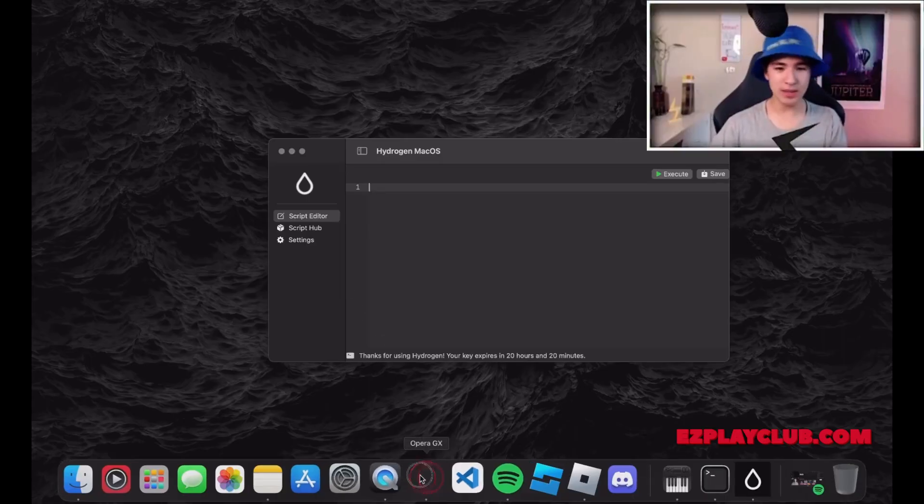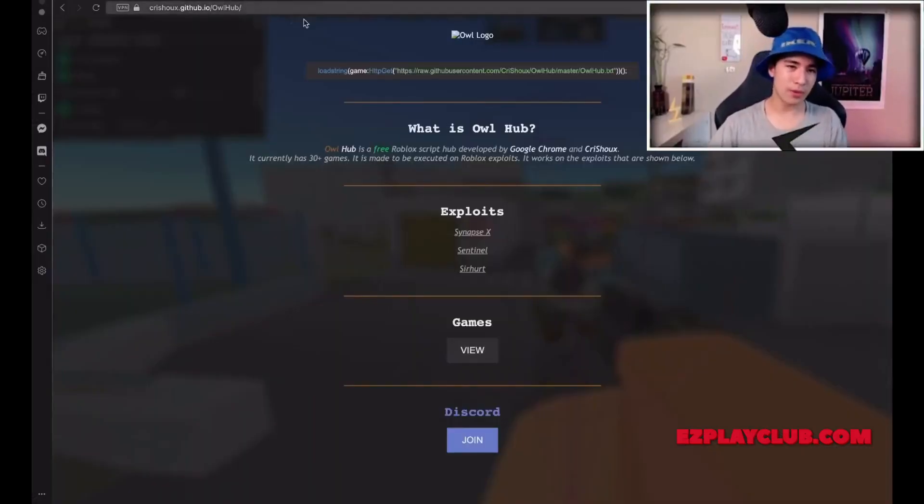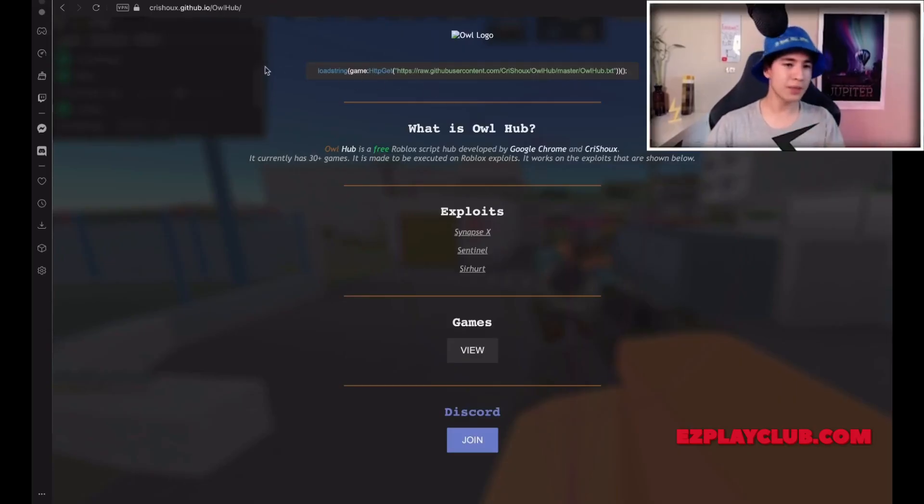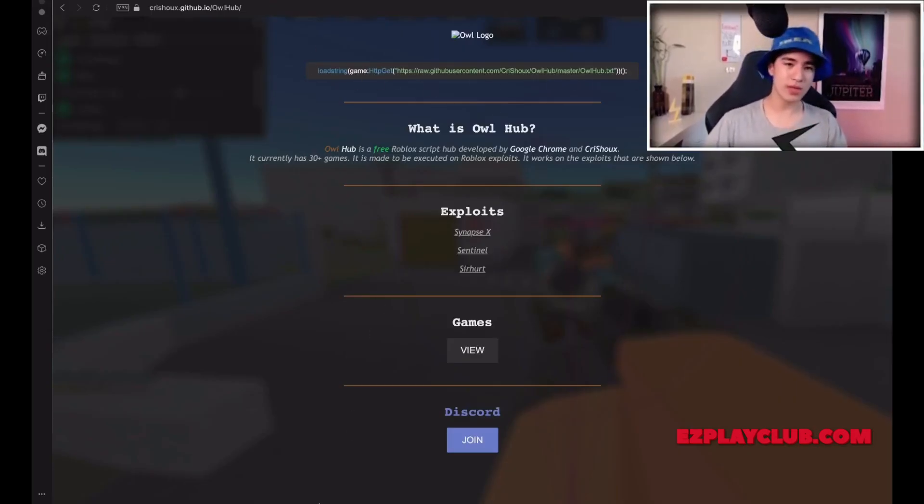Next we find any script that we want to use. I will use this one, copy it and paste it into the exploit. Then just go to Roblox and click execute.